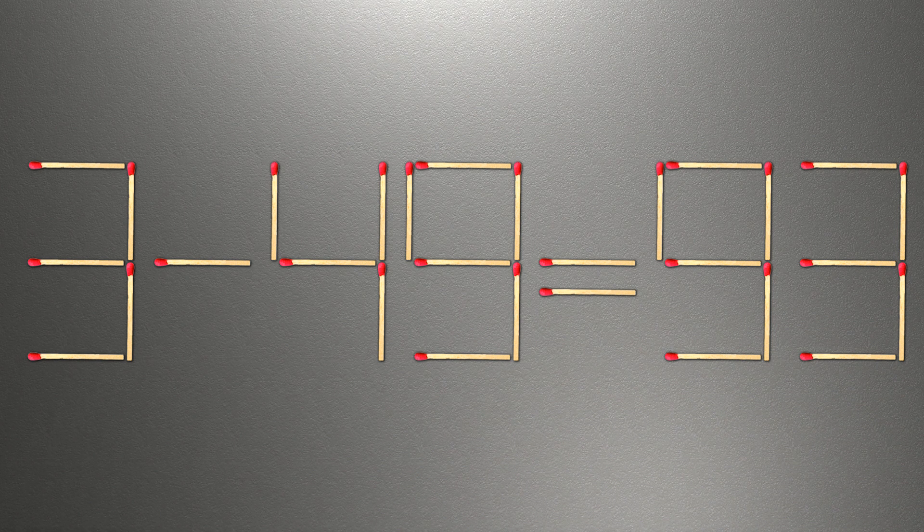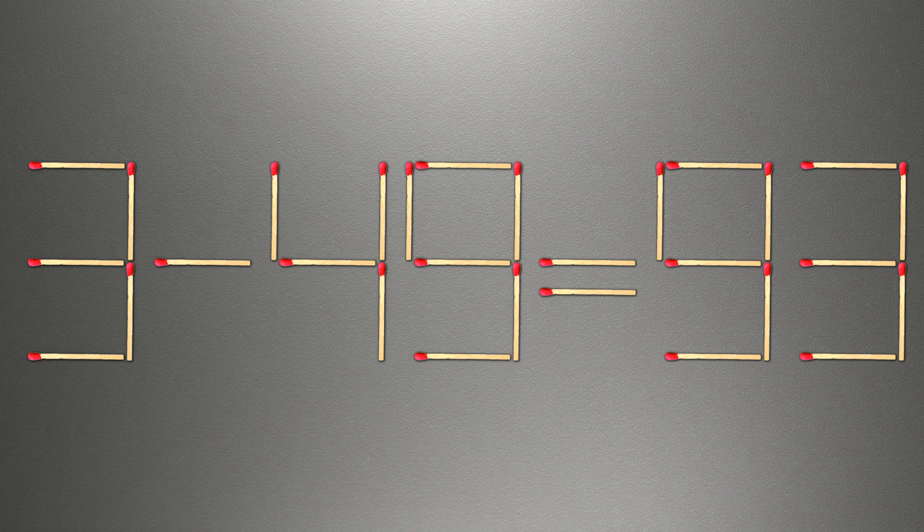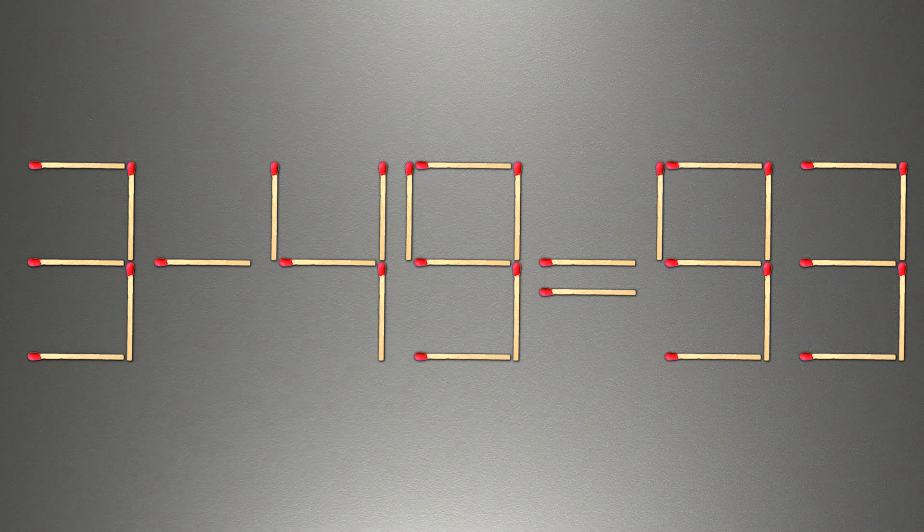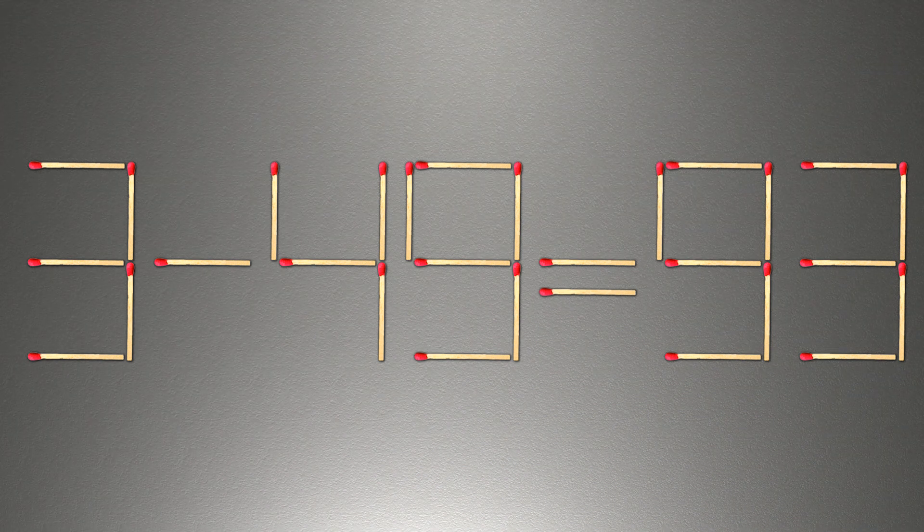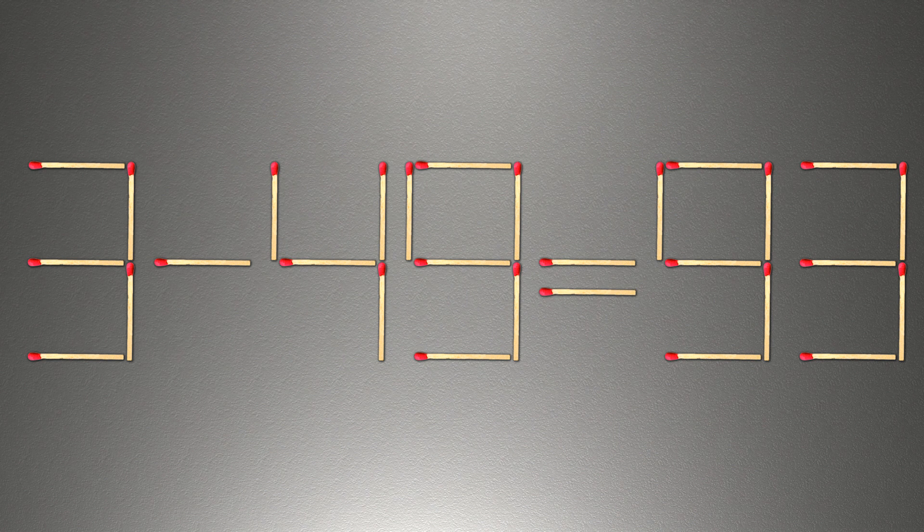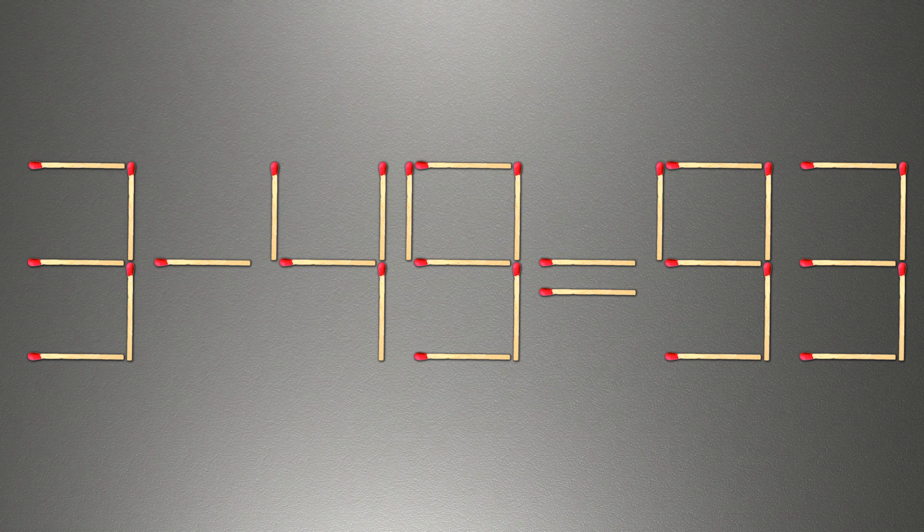We need to move the two matches for our equality to be correct. How this puzzle is solved.